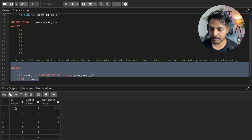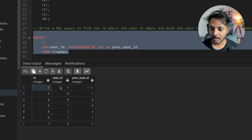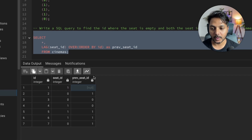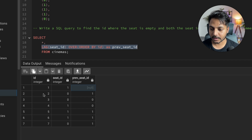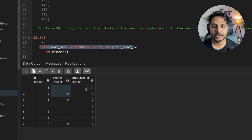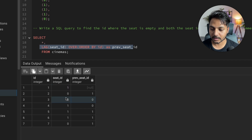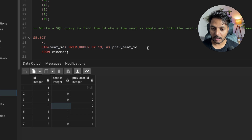If you look at the results, for seat ID 1 the previous status is null because there's no row above it. This new column 'prev_seat' is created using the LAG function, which pulls the value from one row above. For seat ID 2, the current status is 0 and the previous status is 1, which is what we see here.